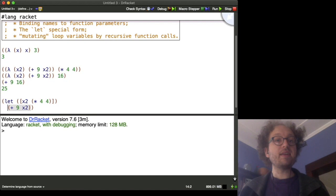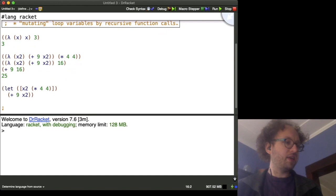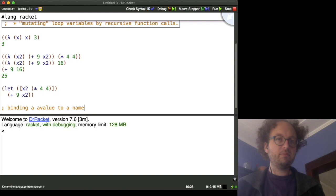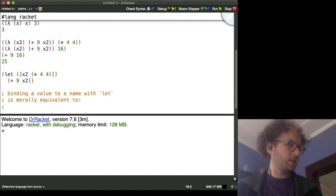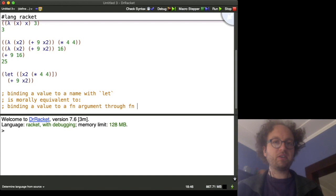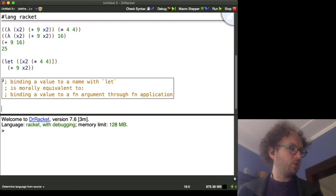So notice that the body of the let expression, that is, after we've bound x2 to 4 times 4, looks exactly the same as the body of the function after we've called the function with argument x2 to 4 times 4. So I would put it to you that binding a value to a name with let is morally equivalent to binding a value to a function argument through function application. Okay, so this is, this is an important point, so I'm going to put a box around it, just like so.